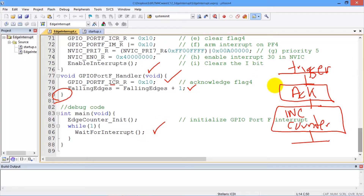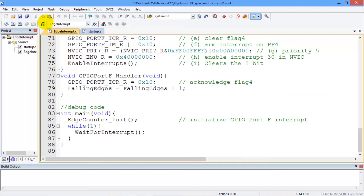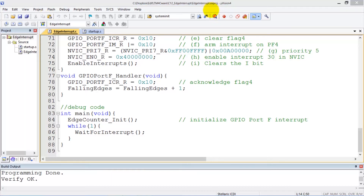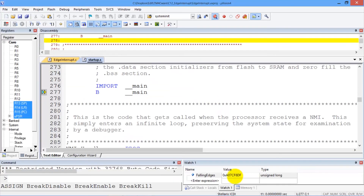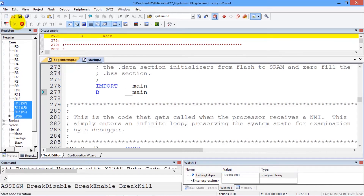The main program doesn't do much. It initializes the system and then waits in this wait loop. Now let's run it. To run it, we'll download it and run the debugger. This is the real board. We're going to set up a watch down here so that we can count the number of edges. Then we're going to hit the go button up here, and we'll see down here in this window how many times we press the button.